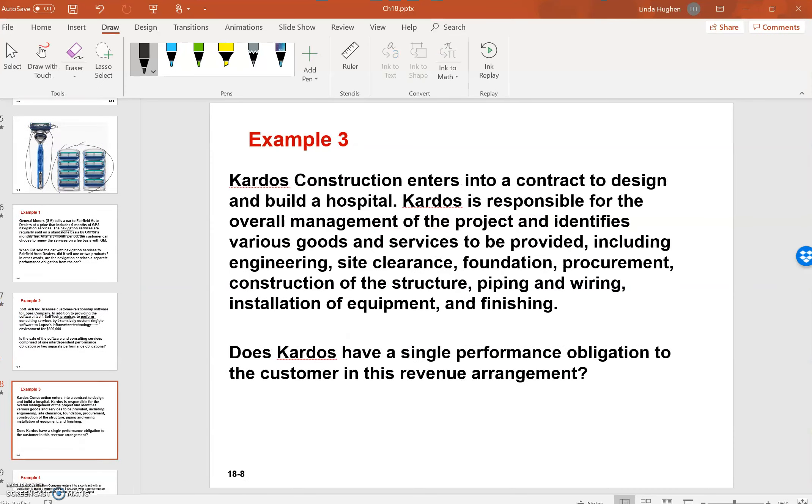Example three. Cardos Construction enters into a contract to design and build a hospital. Cardos is responsible for the overall management of the project and identifies various goods and services to be provided, including engineering, site clearance, foundation.